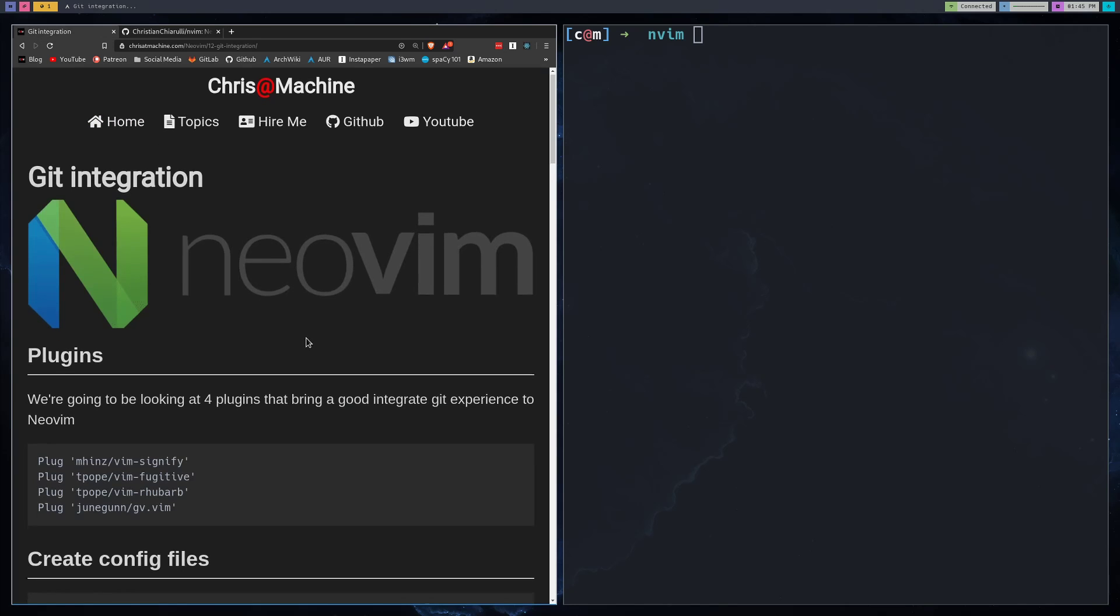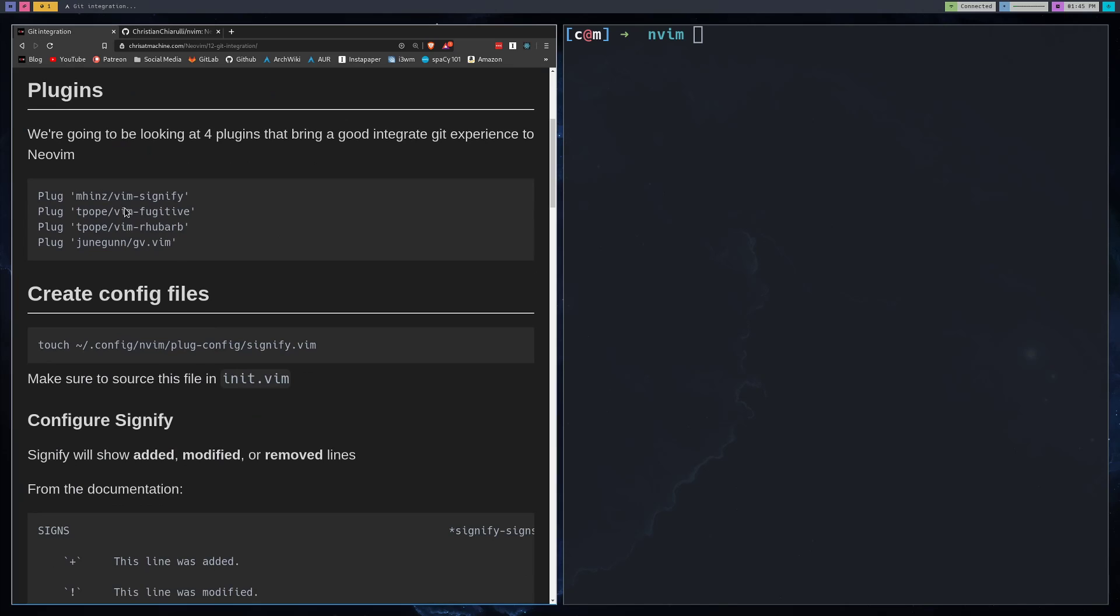All right, so let's go through some of the plugins that we're going to be using. We're going to be using Sinify, Fugitive, and Rhubarb. I always want to say Signify for this, but it's Sinify. And if you've ever used GitGutter, then this is very similar to that. Fugitive is how we're going to be doing basically all of our basic Git commands. And these just are on top of Fugitive as extra things we can do.